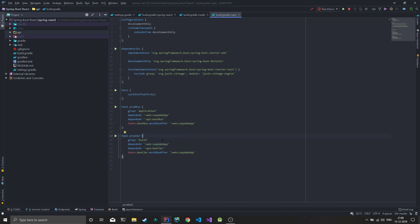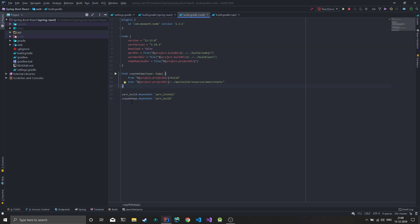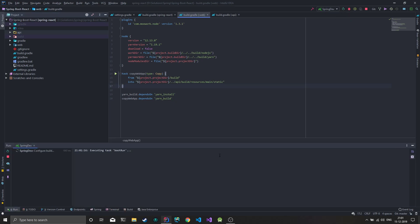Before running your boot run or boot jar, we just need to copy the web app. Copy web app depends on yarn build, so every time we copy, we'll get the latest version. There are two configurations: dev configuration and prod configuration. Dev configuration is your basic spring boot run.